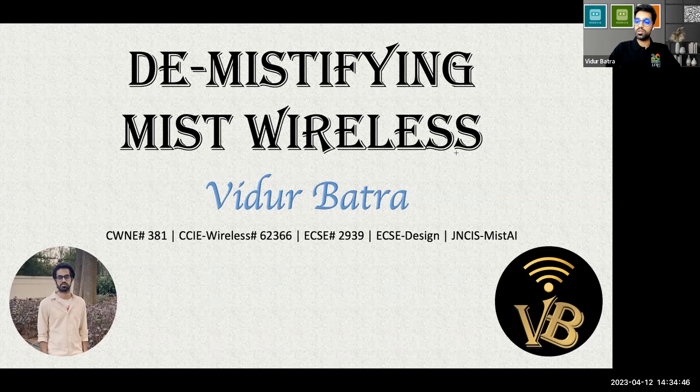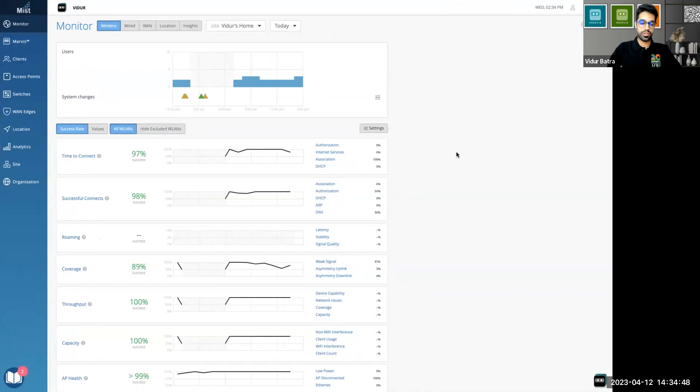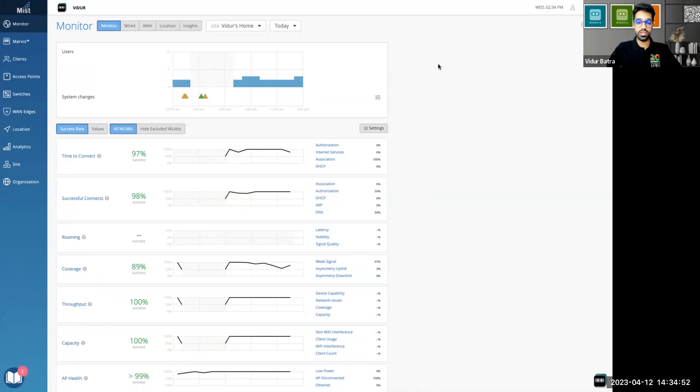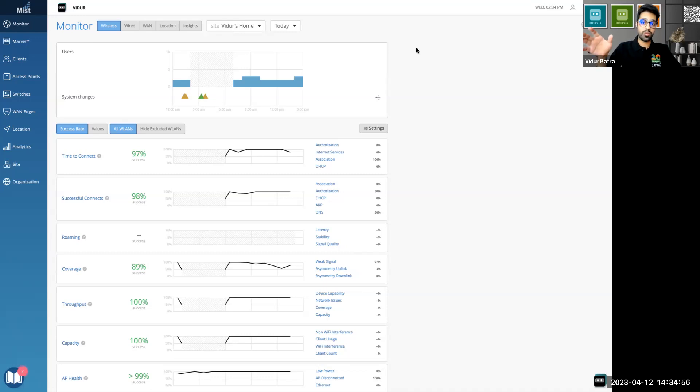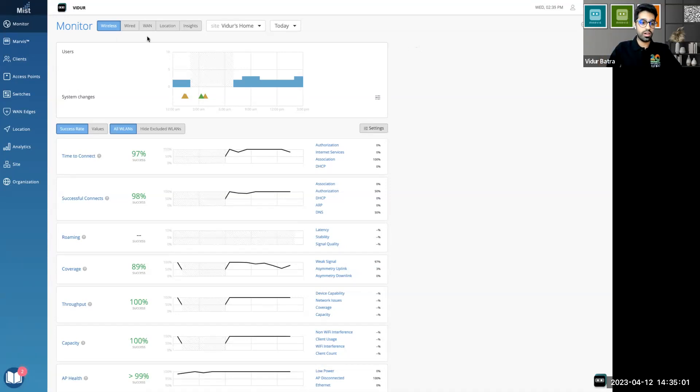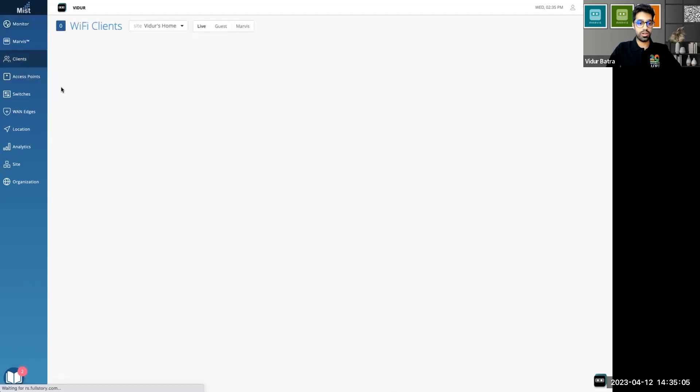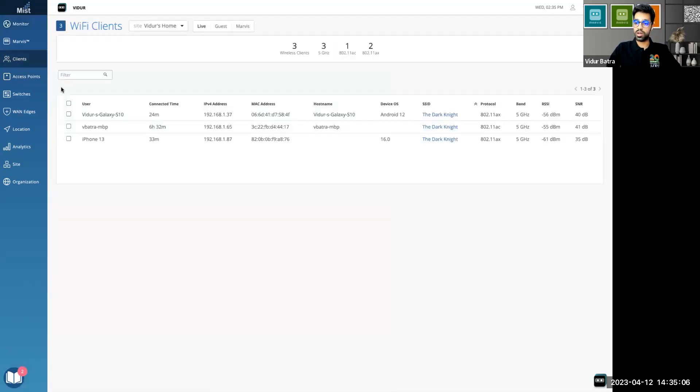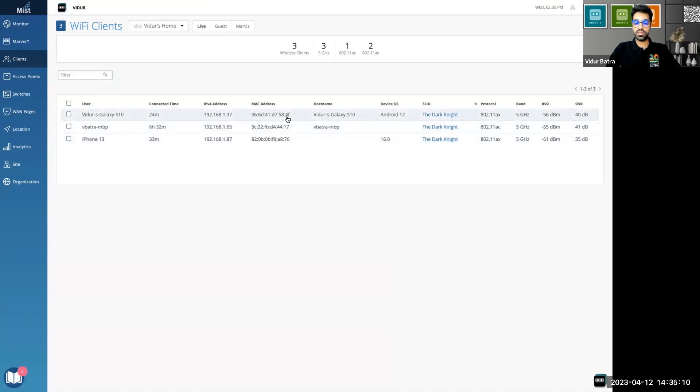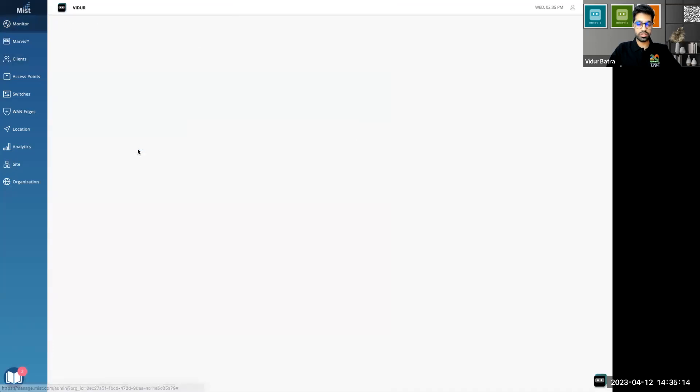So let me take you to the Mist dashboard first and this is my network as you've already seen this before in the other video as well. What we're going to do is there is a way now by which we can keep that dynamic packet capture feature disabled if needed. Let me take you to a client and talk more about it and show that to you how it works. I have a client with a Galaxy S10. I was doing some testing in the morning with this client and let me take you to the client insights.